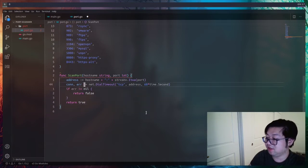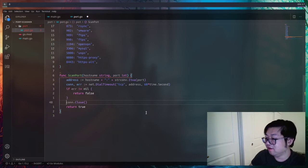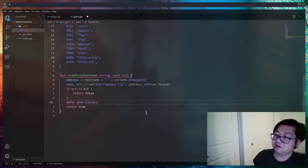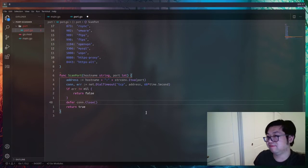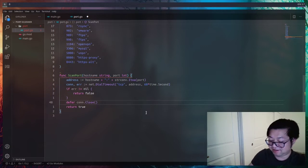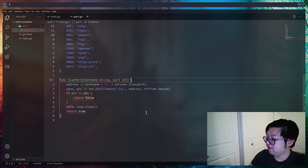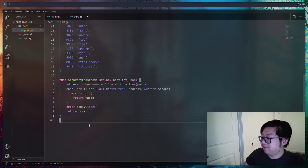This function isn't done because we need to actually close the connection, otherwise our computer will just have that connection always open. We'll use a special keyword called `defer`, which means it'll wait until the function itself is done before closing the connection. Now we also need to give this function a return value, which is a boolean.